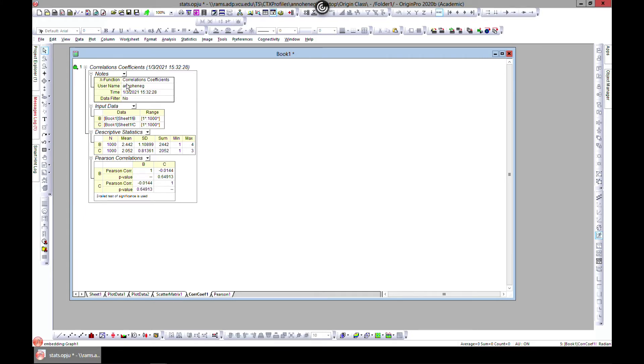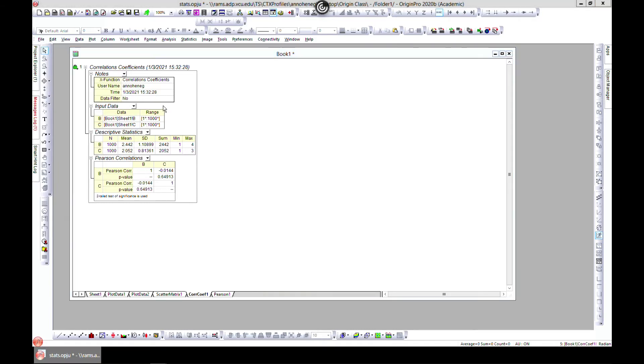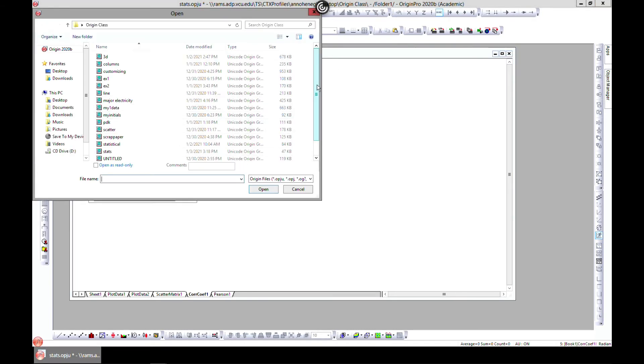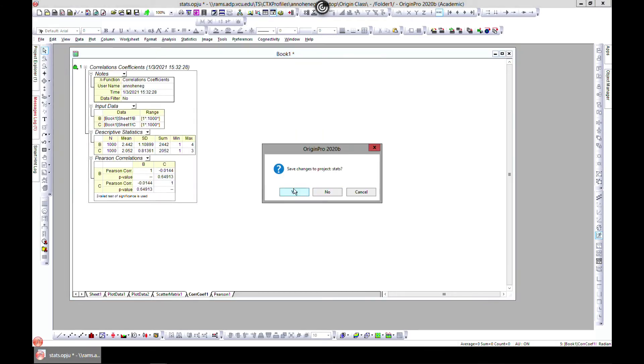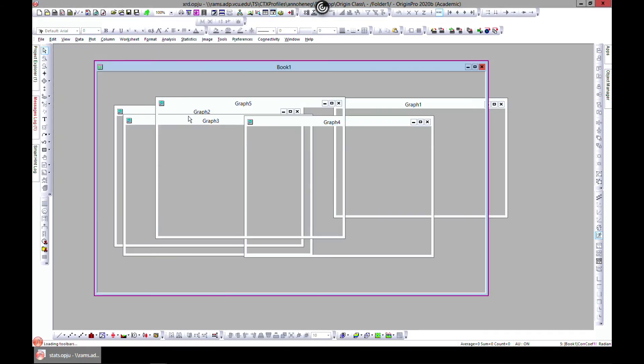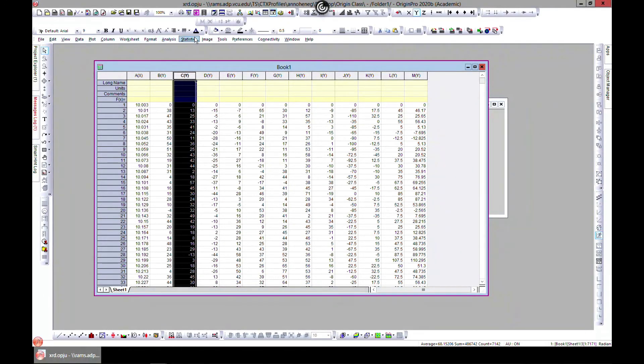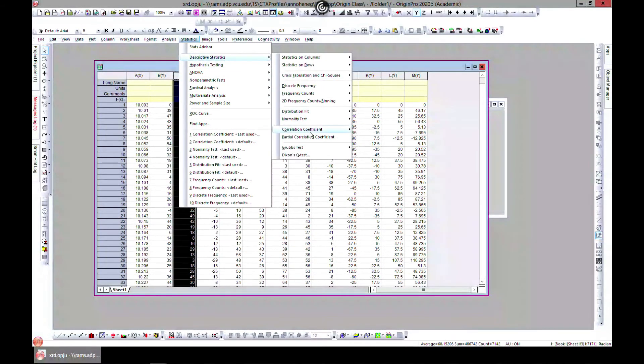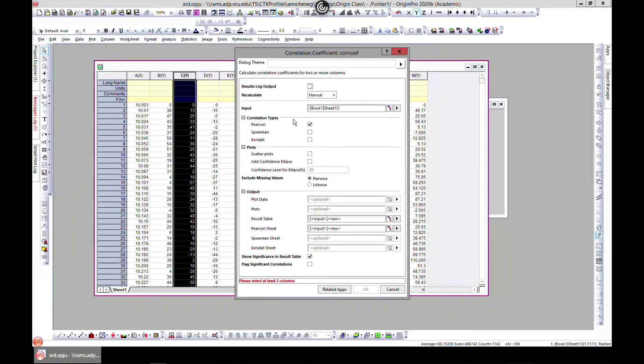So let's just go ahead and try. Let's go to Open and let's try our XRD file. Save, yes. Let's just see what happens. Let's compare some of these.